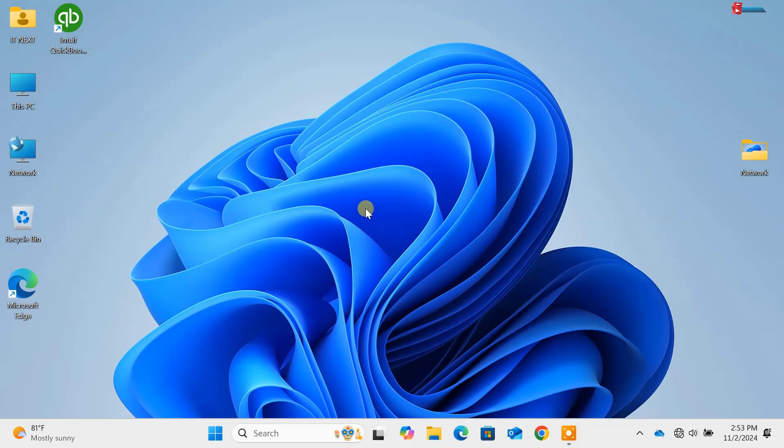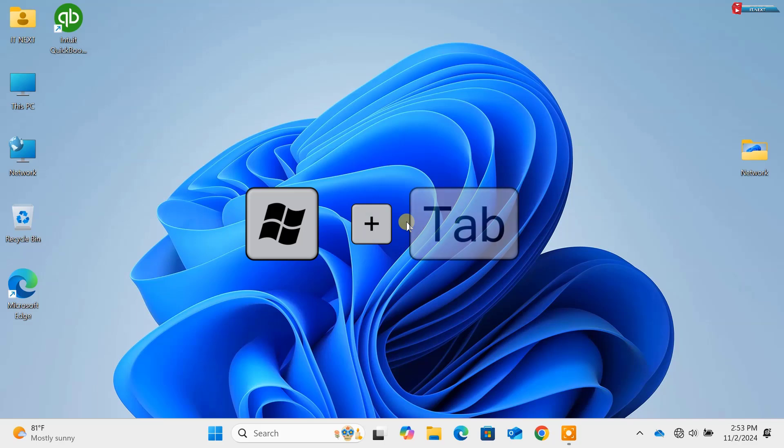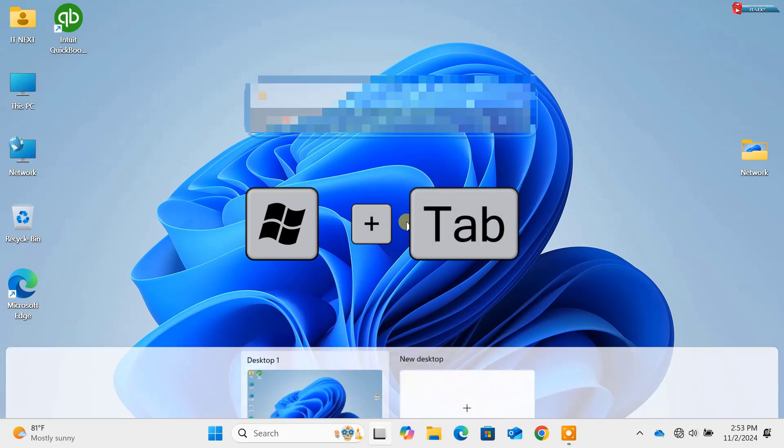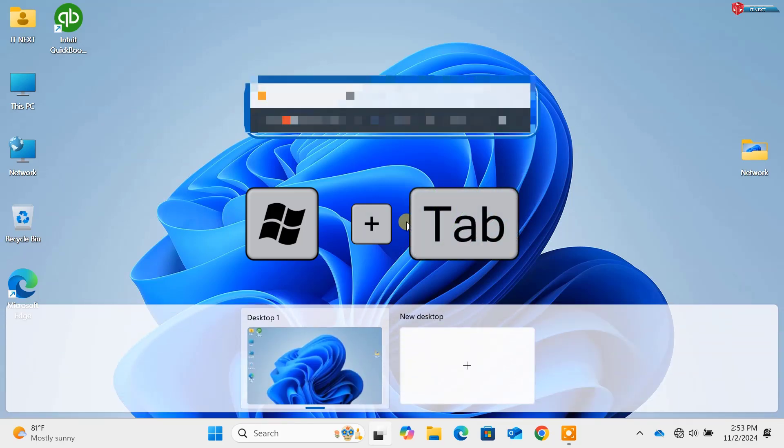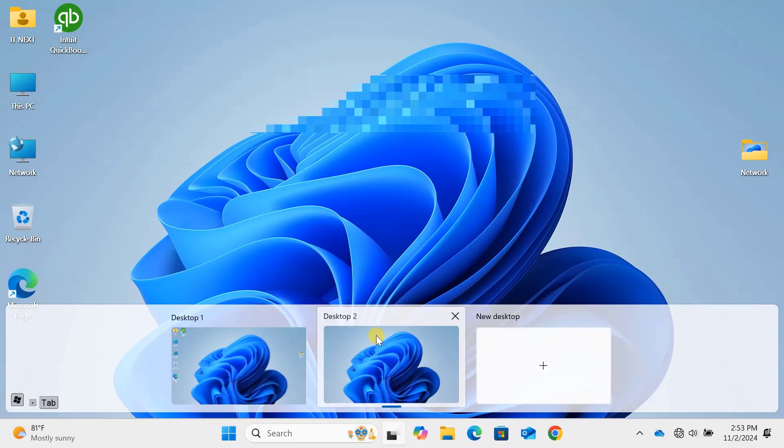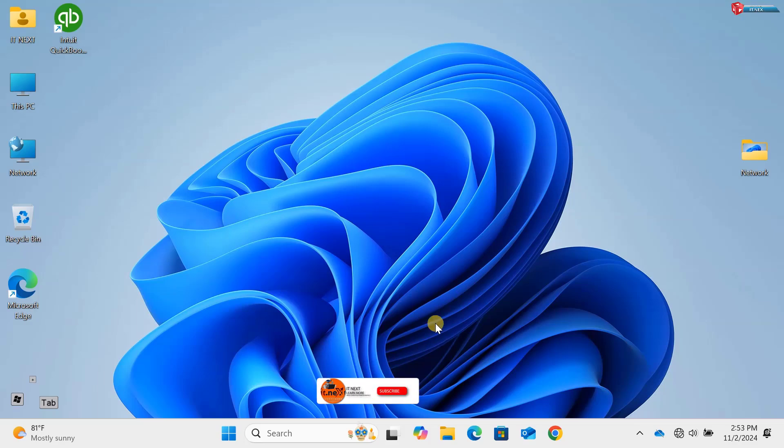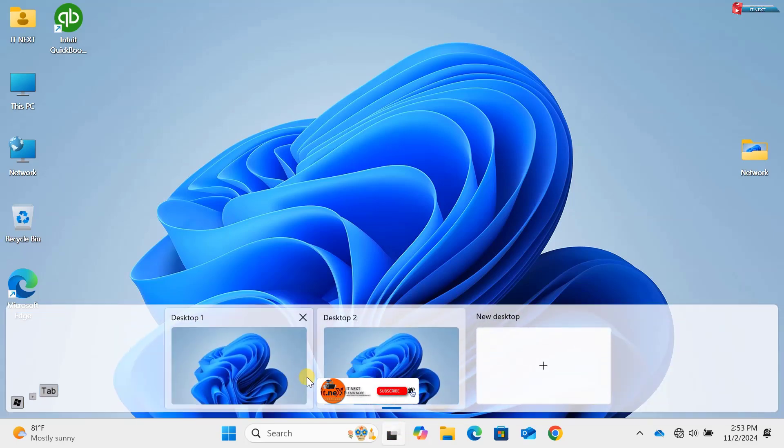Command 5: Windows key plus Tab key, which opens Task View. This lets you see all your open windows and even your virtual desktops. It's an excellent way to stay organized, especially when multitasking.